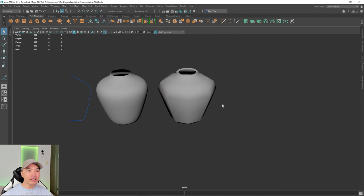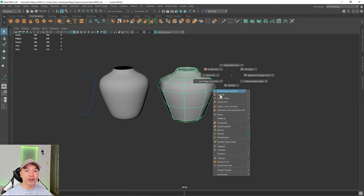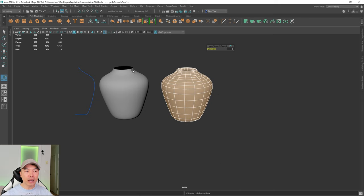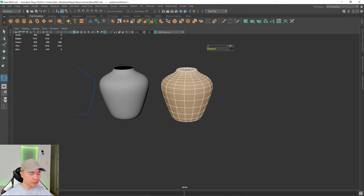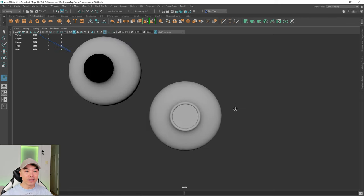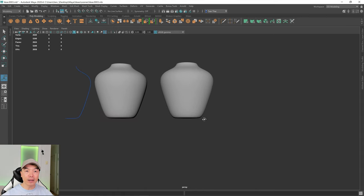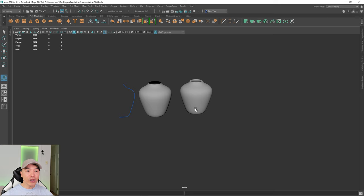Finally, I'm going to smooth this out. Hold Shift and the right mouse button and choose Smooth. The NURBS surface preview was at a smoothing level of two, so I'll change this to two as well. There we go — the vase is done. It looks like this, the shape looks pretty good, and it has a nice flat bottom section.